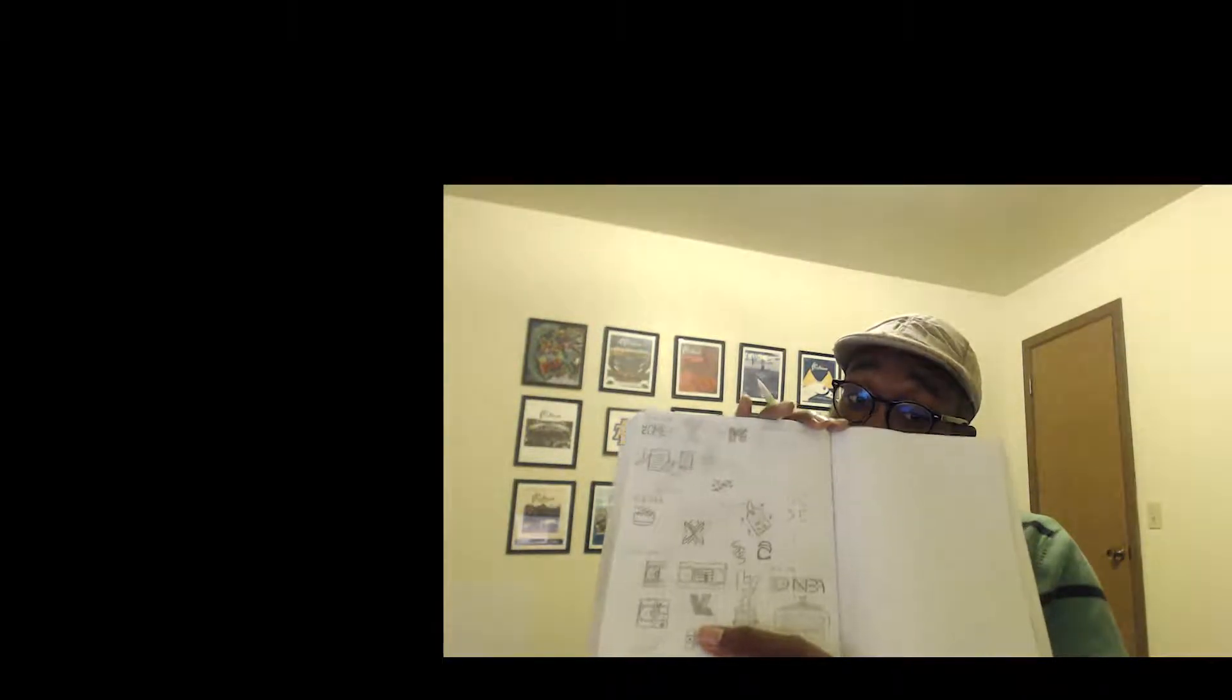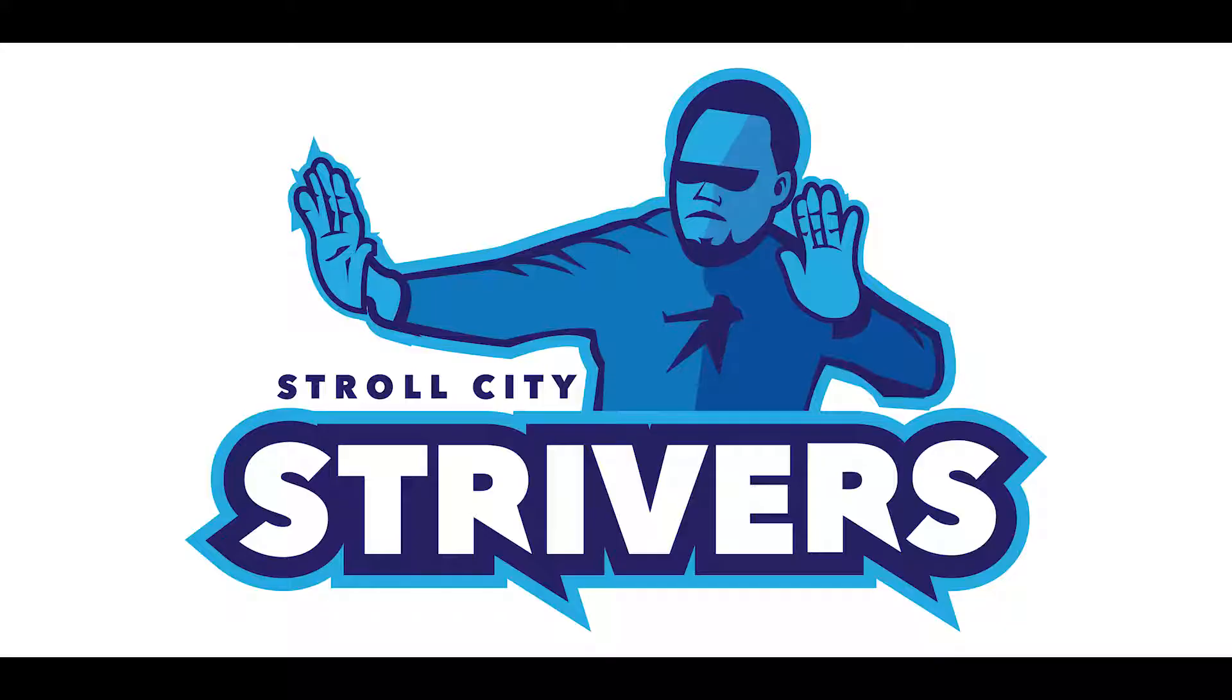In this video I'm going to take you through my process of creating a monogram mark. The thing I am making this for is my fantasy football team, the Stroll City Stryvers.